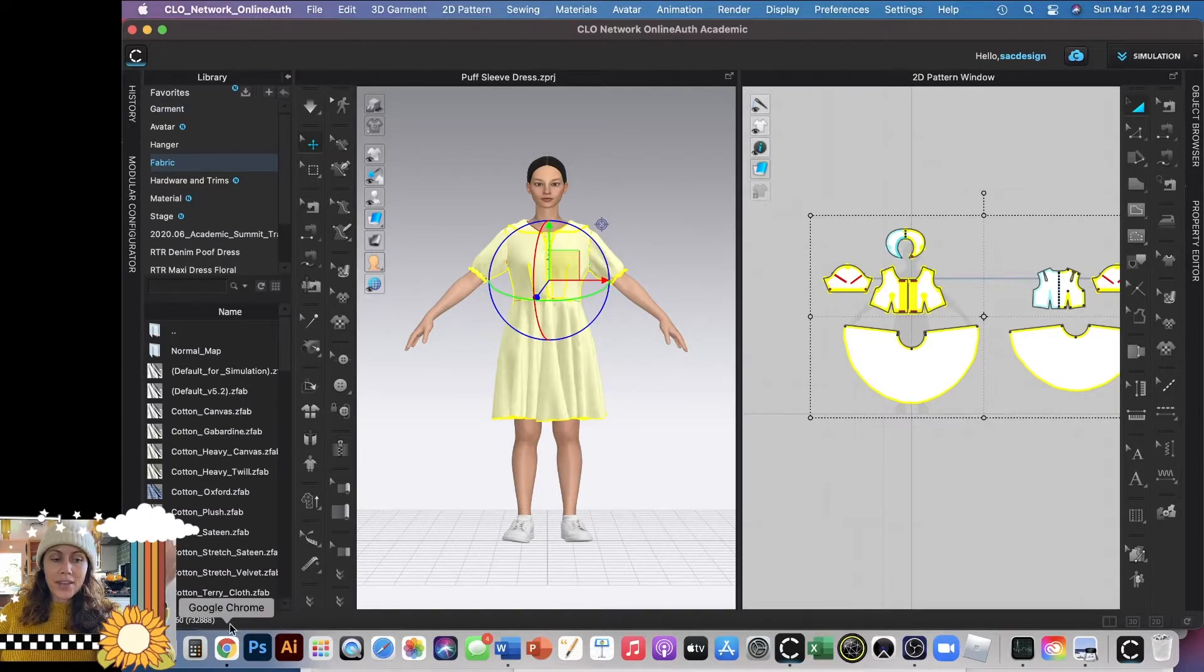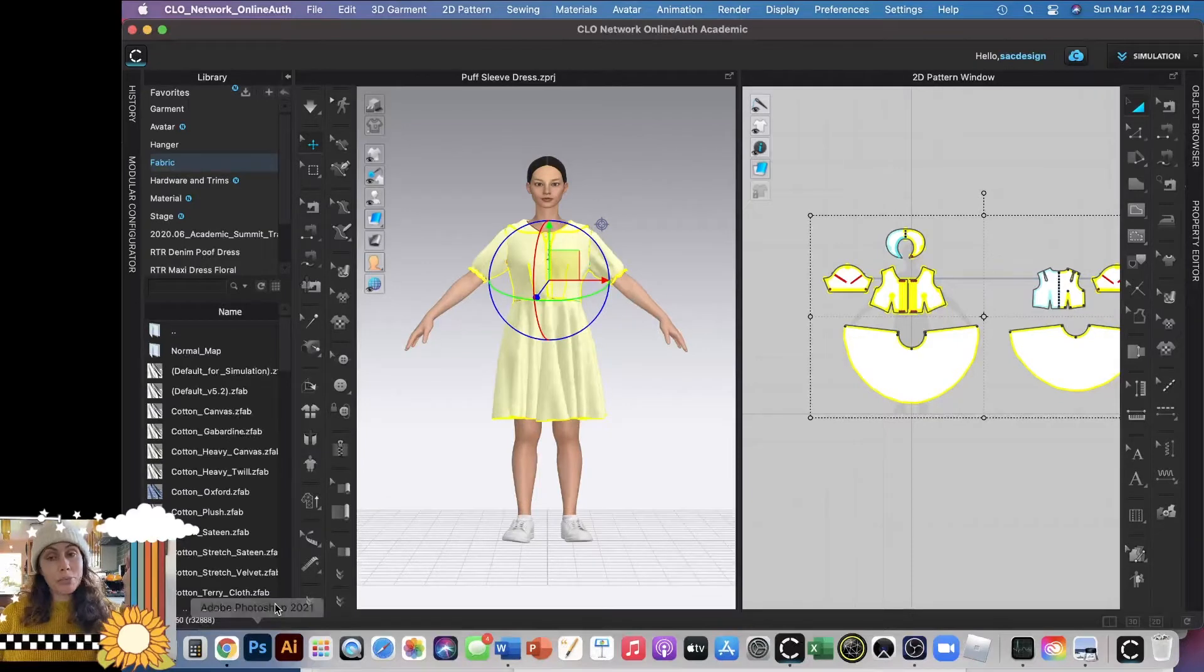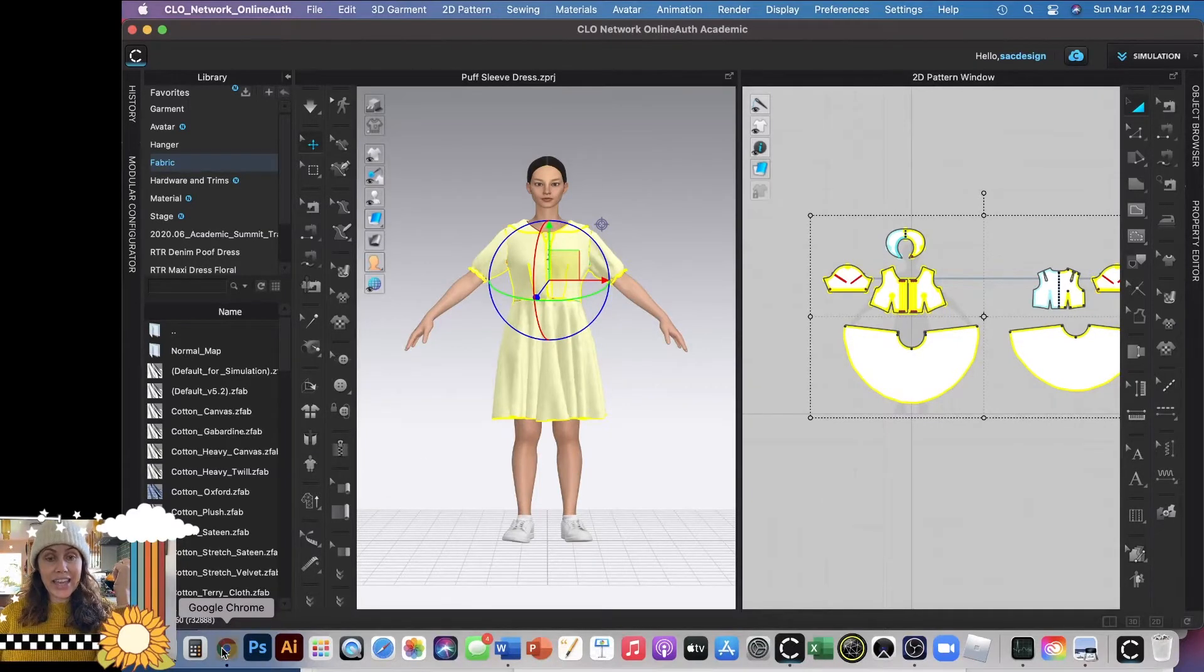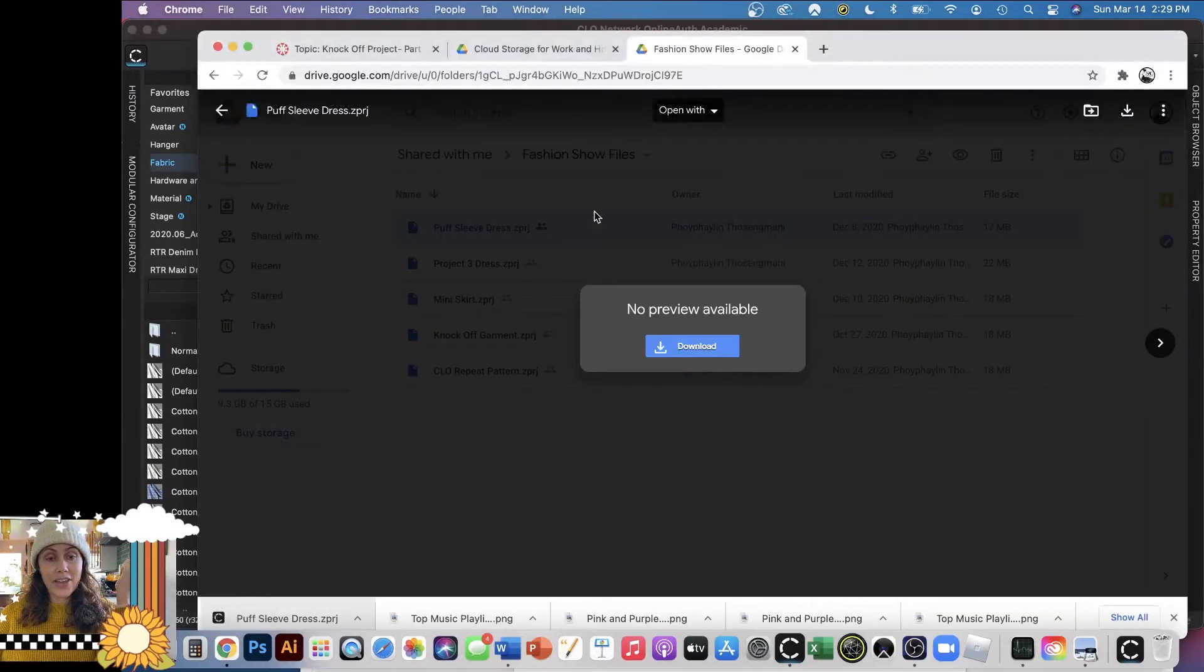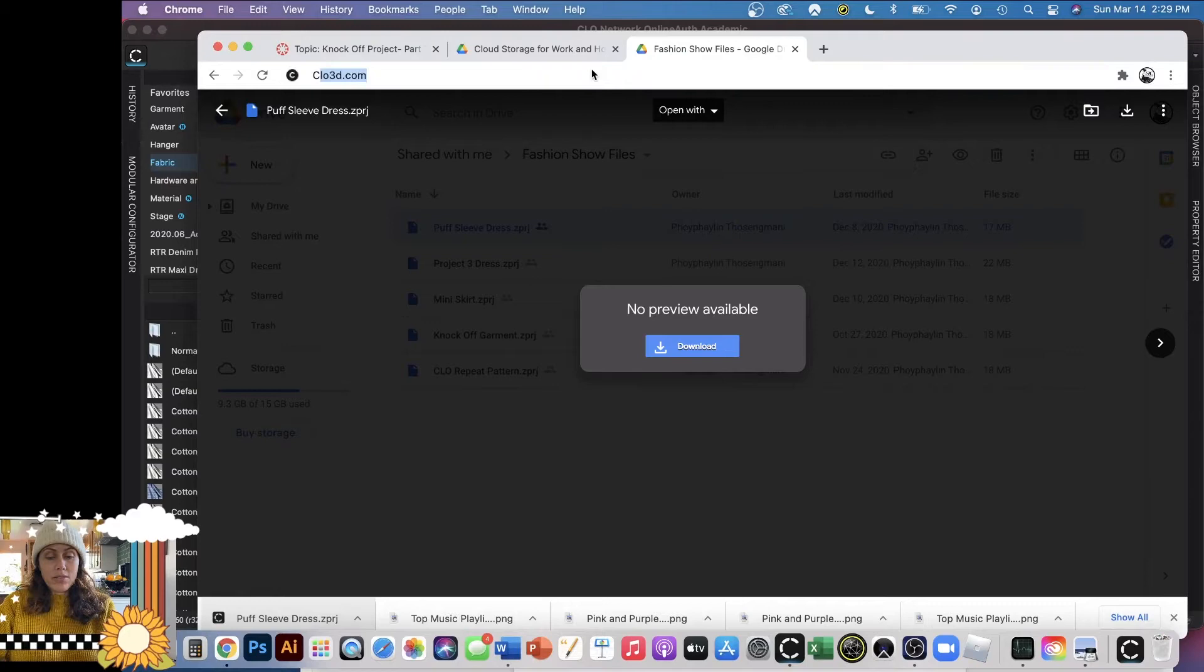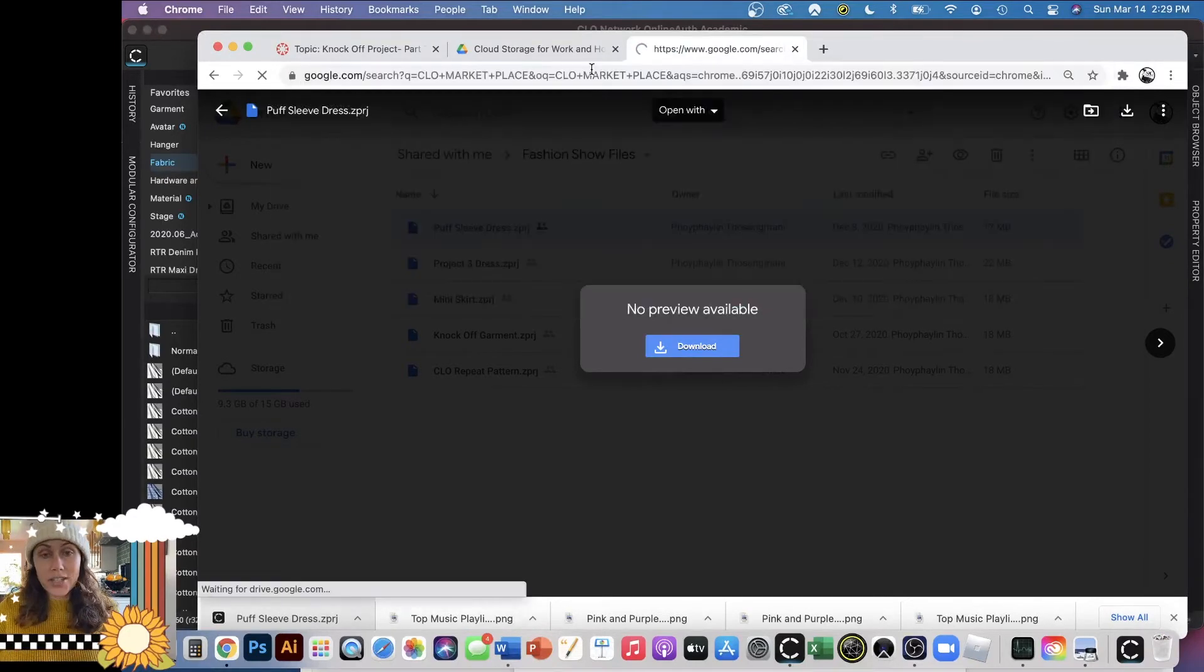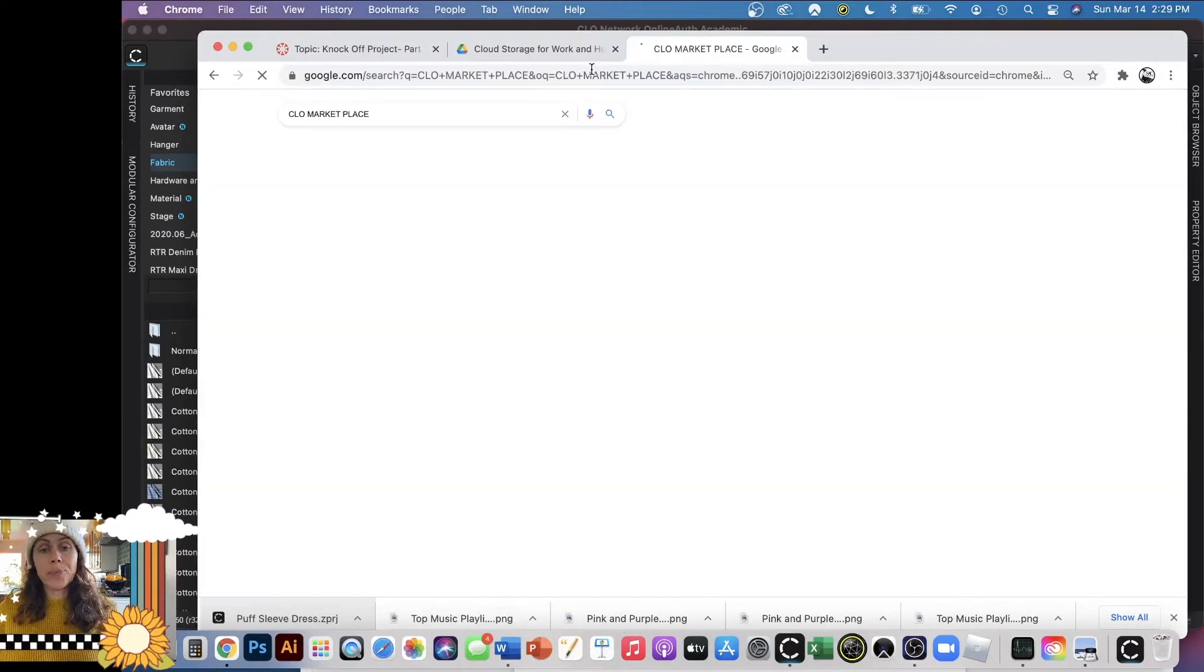But if you want even more options, you can go to CLO's Marketplace, and they have more free options as well, or even options that you could purchase if you wanted to.